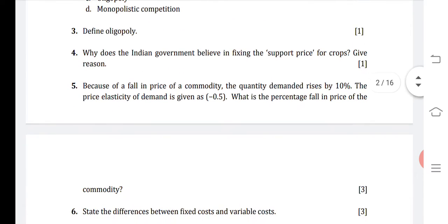Question four: why does the Indian government believe in fixing the support price for crops? Give reason. The reason is the Indian government believes in fixing the support price for crops because the prices of some crops fall below a certain level, which is not fair for the farmers to earn their livelihood.